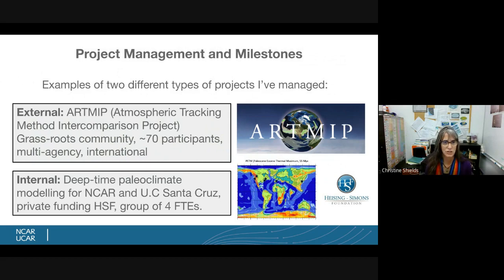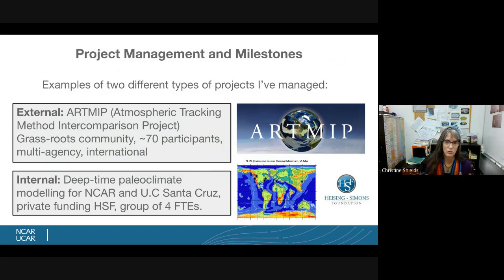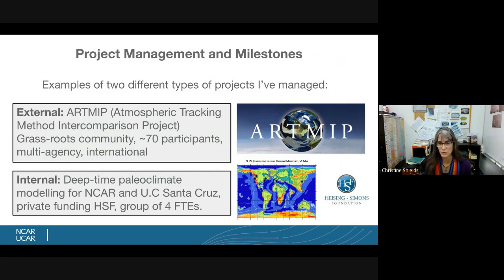The two different types of projects: ArtMIP is a grassroots community with a lot of different people — multi-agency, universities, NCAR, DOE, Scripps at UC Santa Cruz — both the weather community that cares about operational forecasting and the climate community. The internal one was the deep time paleoclimate project; we had four full-time employees funded under it, with many computer simulations and deliverables to the Heising-Simmons Foundation.